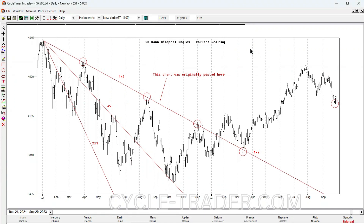After the 2022 posting, market rallies bounced off the 1x2 angle, until finally breaking through in February 2023. Prices then snapped back to this same angle in March 2023, where the bottom was formed.